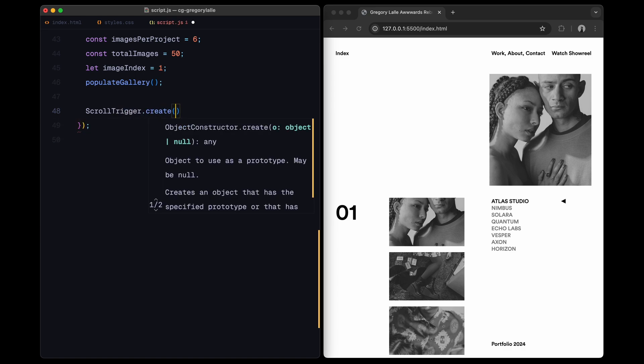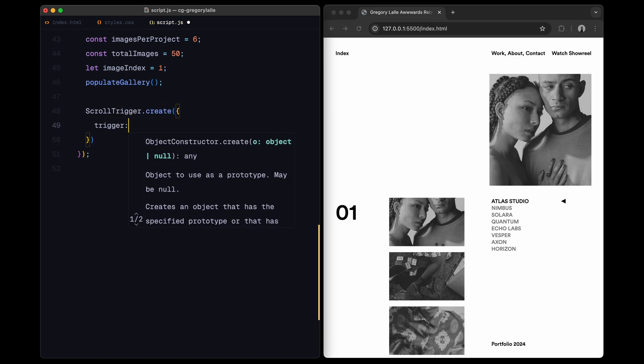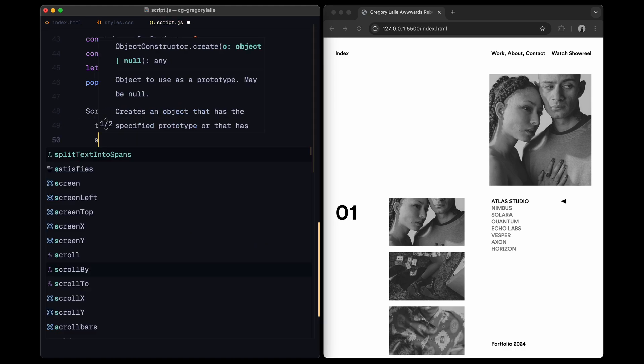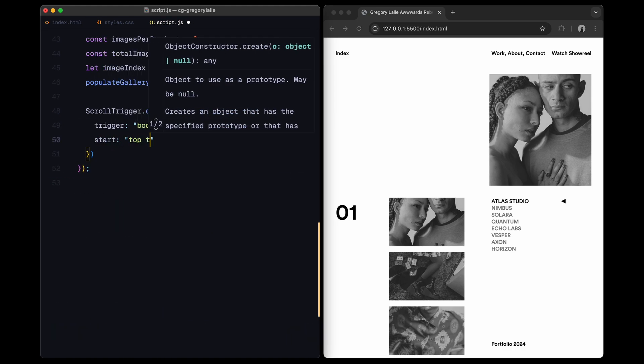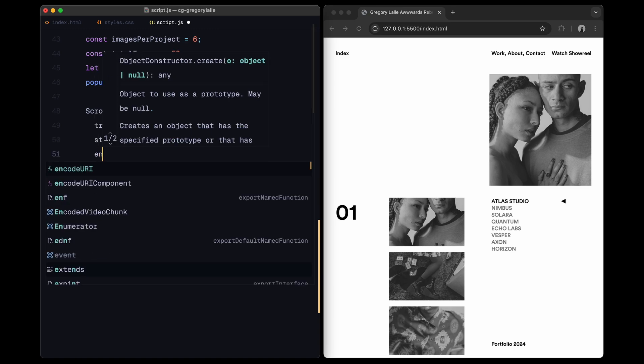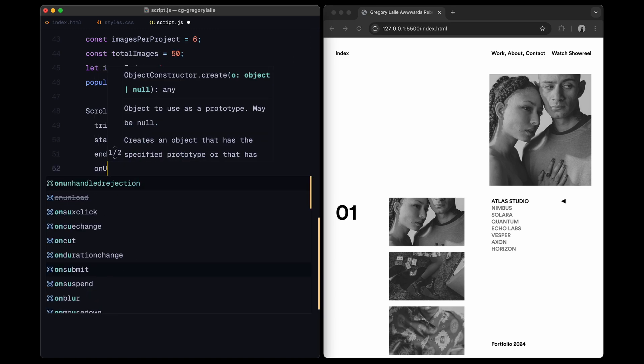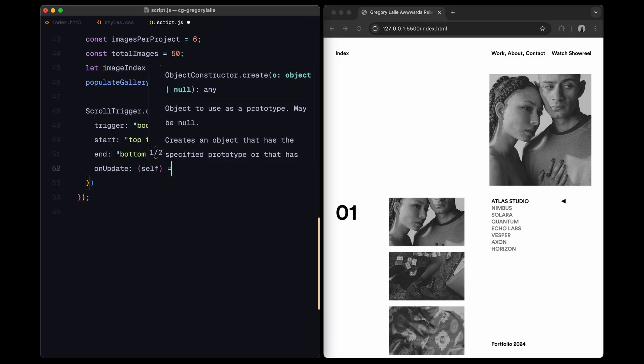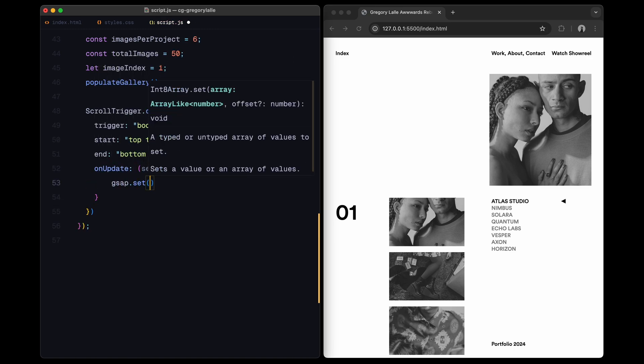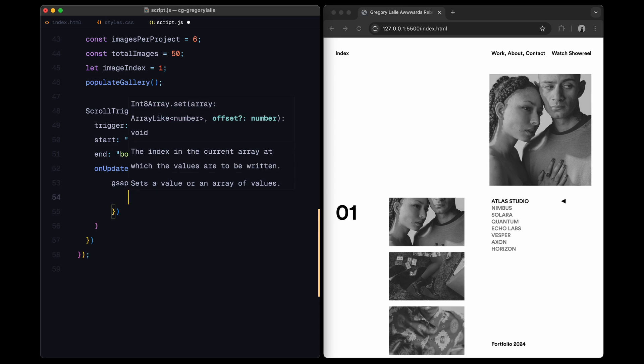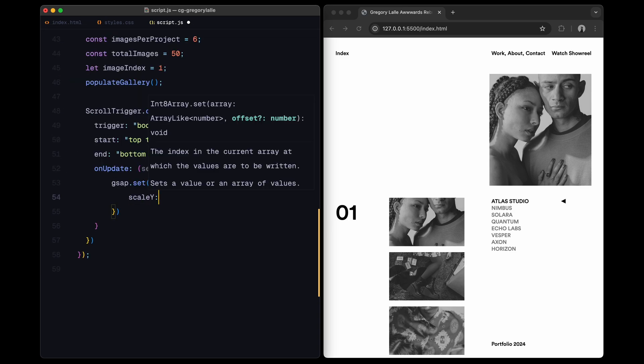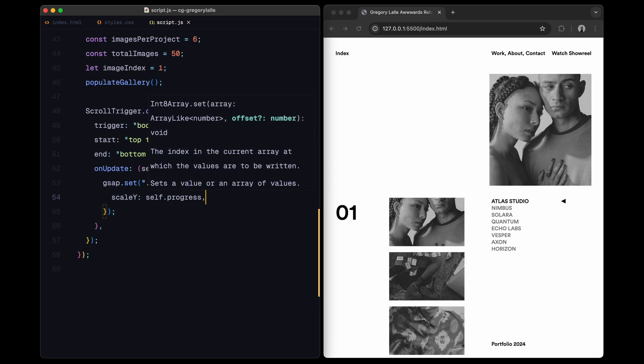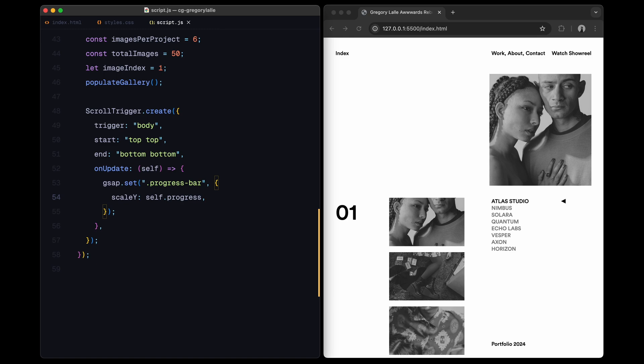Then, for the progress bar on the right side, we'll use a scroll trigger instance to animate its size on scroll. As we scroll through the page, the bar will fill up by updating the scale Y property in real time, indicating our scroll progress from top to bottom.